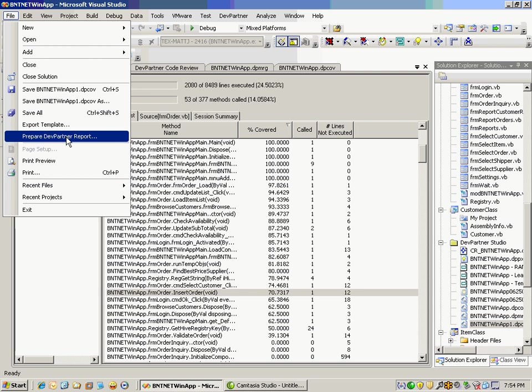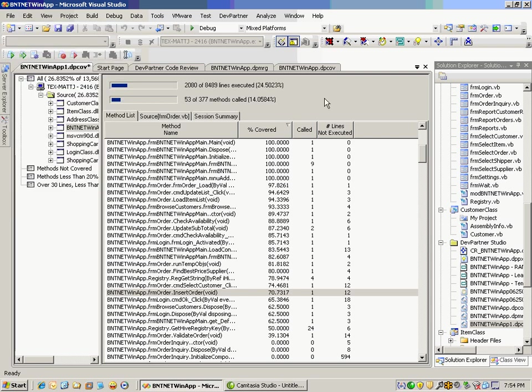So that, again, is DevPartner's code coverage analysis. And what we looked at here was the ability to go in and create a session file to report back what percentage of your lines and methods have been executed and called and ways where you can drill into the code and help from a debugging, tuning, and testing perspective.